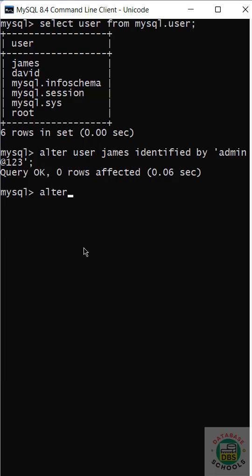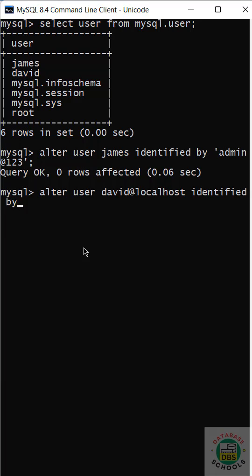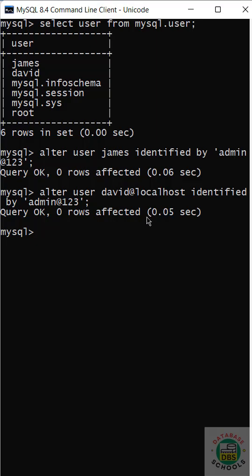The other way with hostname is alter user David at localhost identified by new password. Hit enter.